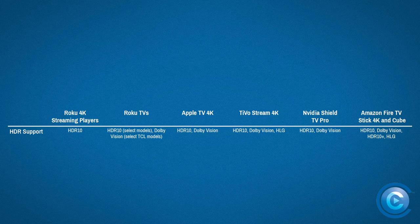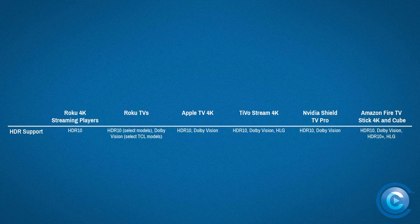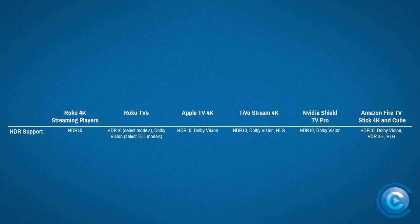On the hardware side of things, Roku's 4K streaming players support HDR10 but not Dolby Vision. A handful of TCL Roku TVs do support Dolby Vision, but a wider range of Roku TVs from several other manufacturers stick to HDR10 support. The Apple TV 4K supports both HDR10 and Dolby Vision standards, as do Android TV platforms like TiVo Stream 4K and the Nvidia Shield TV line. Amazon's Fire TV Stick 4K and Fire TV Cube both support HDR10, HDR10+, Dolby Vision, and HLG.